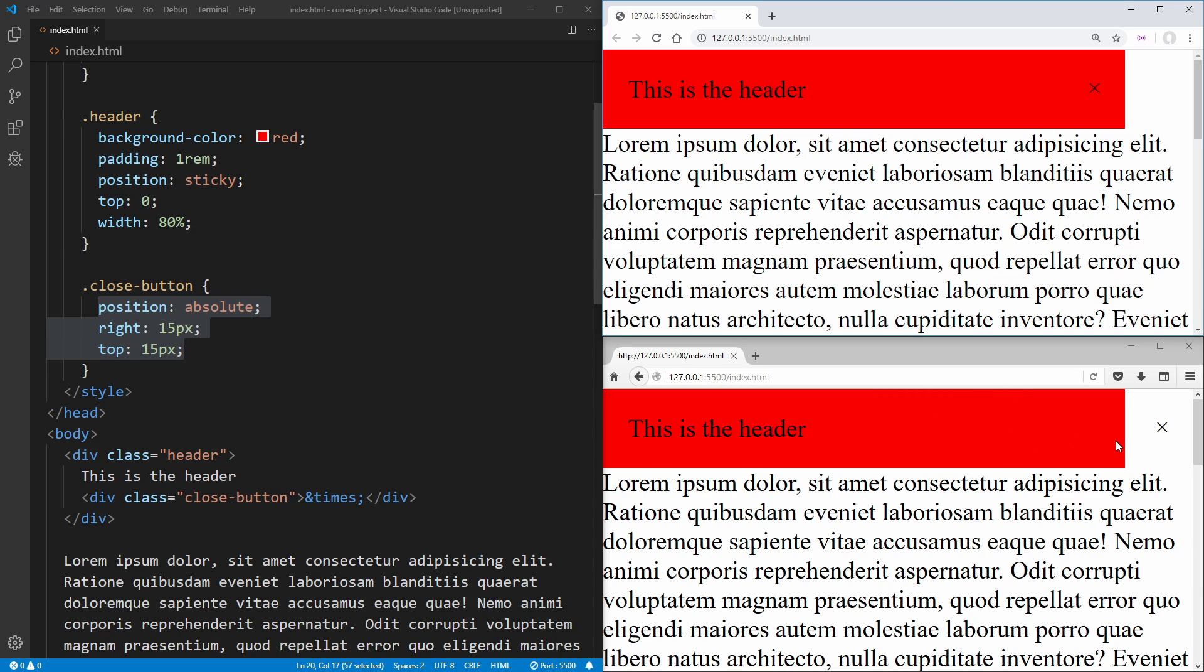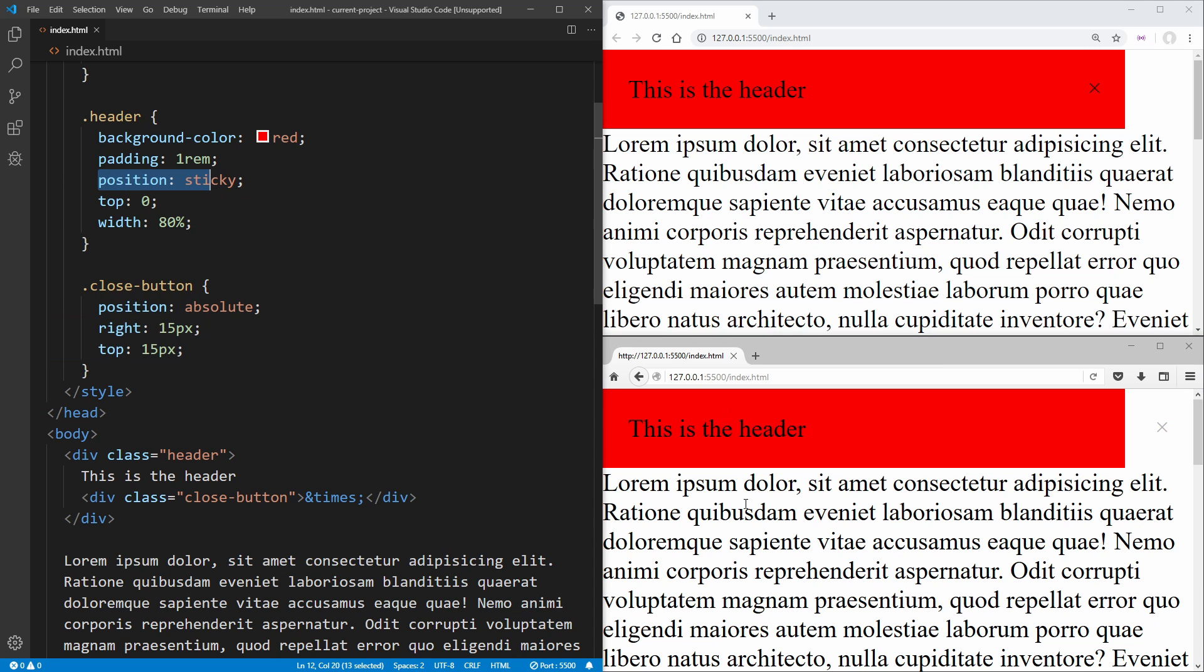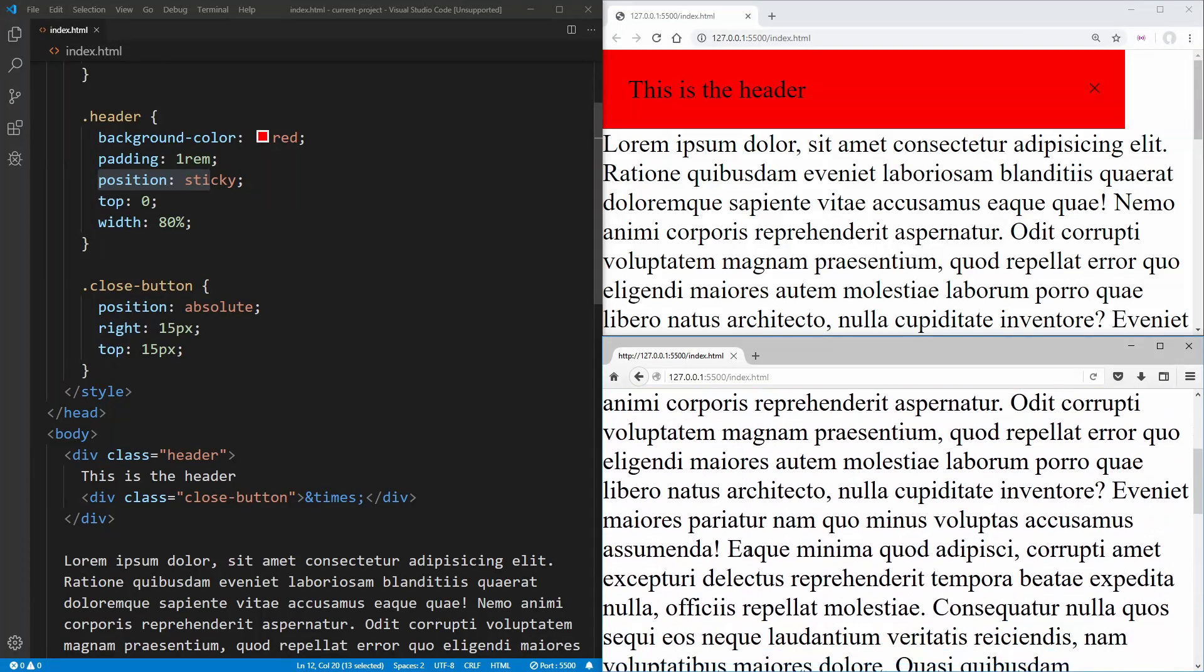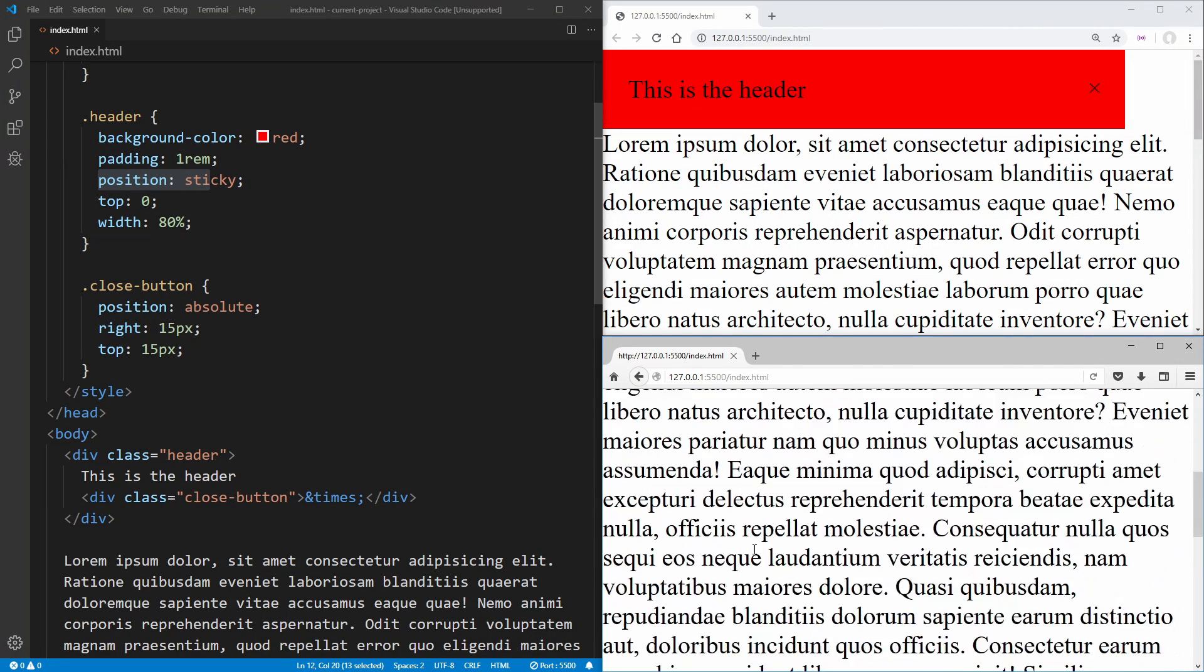But if we look down here in Firefox, this is not showing up inside of our header. And that is because Firefox in this old version does not support the sticky position. As you can see here, when we scroll, the header doesn't actually scroll with the page.